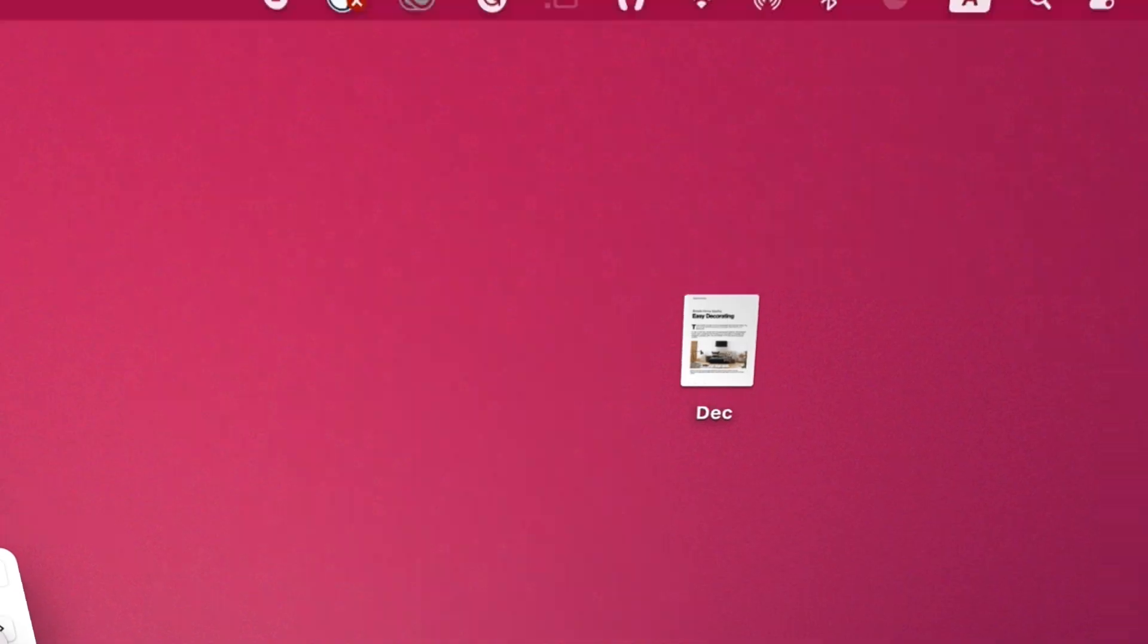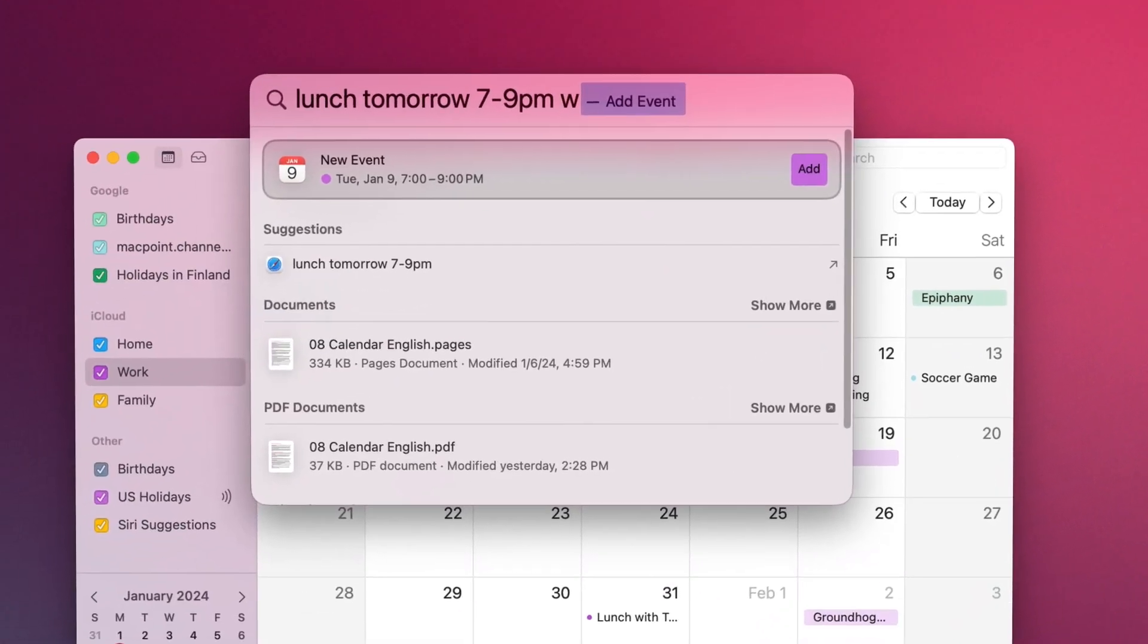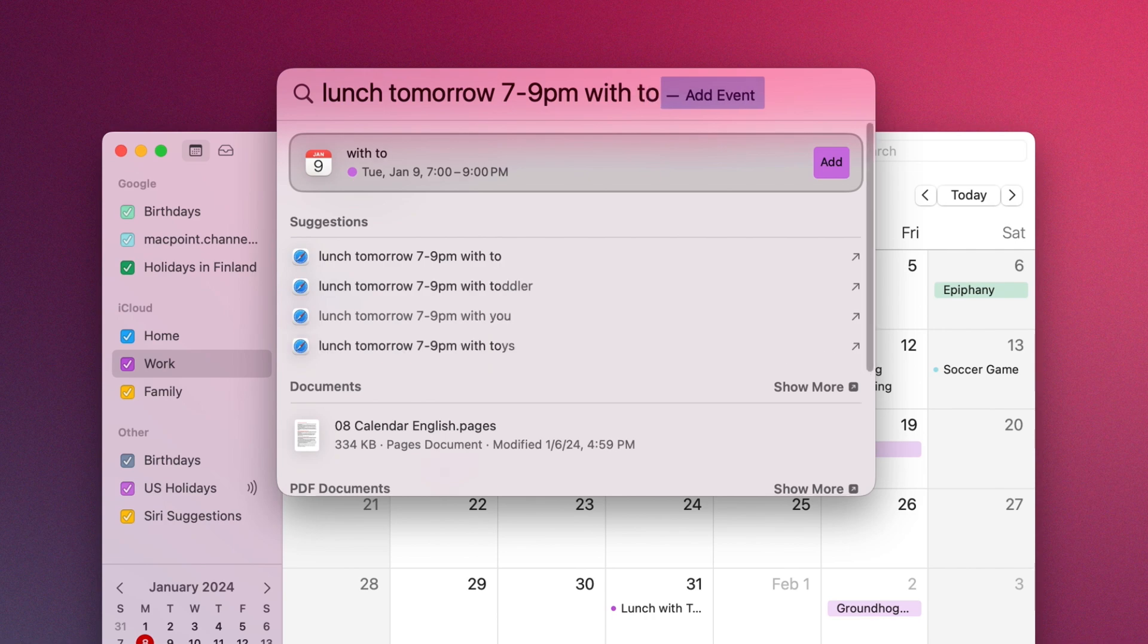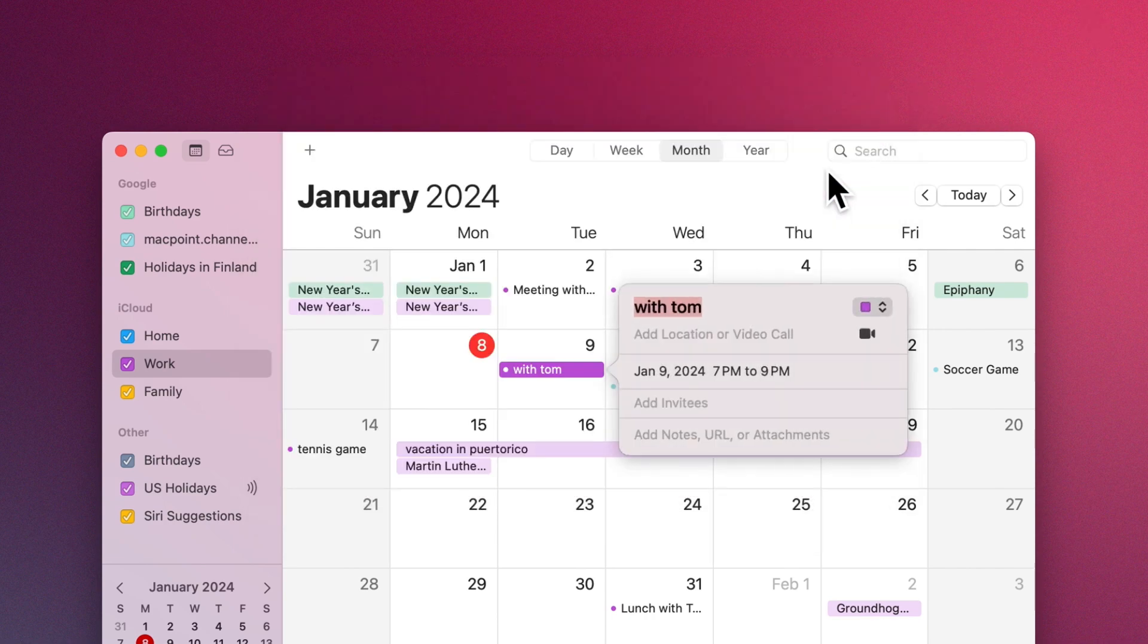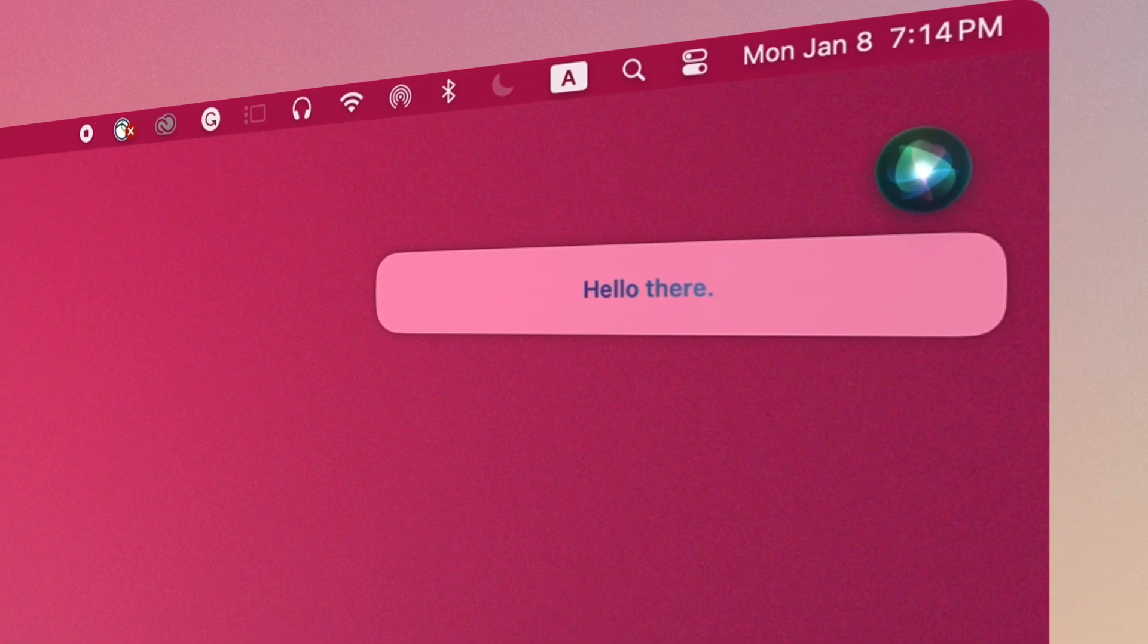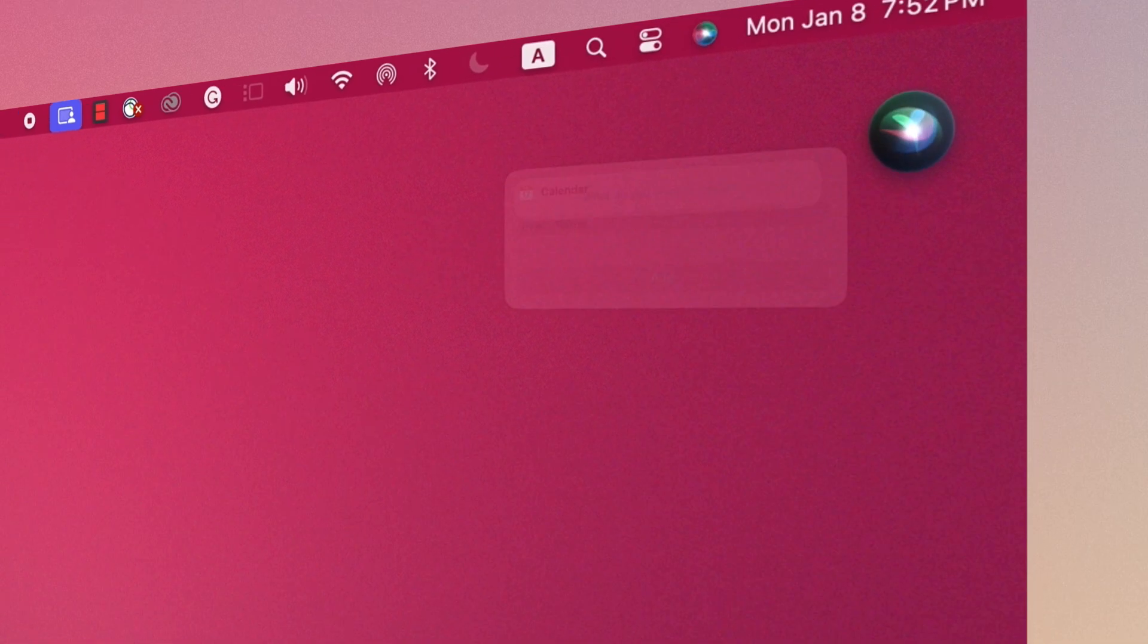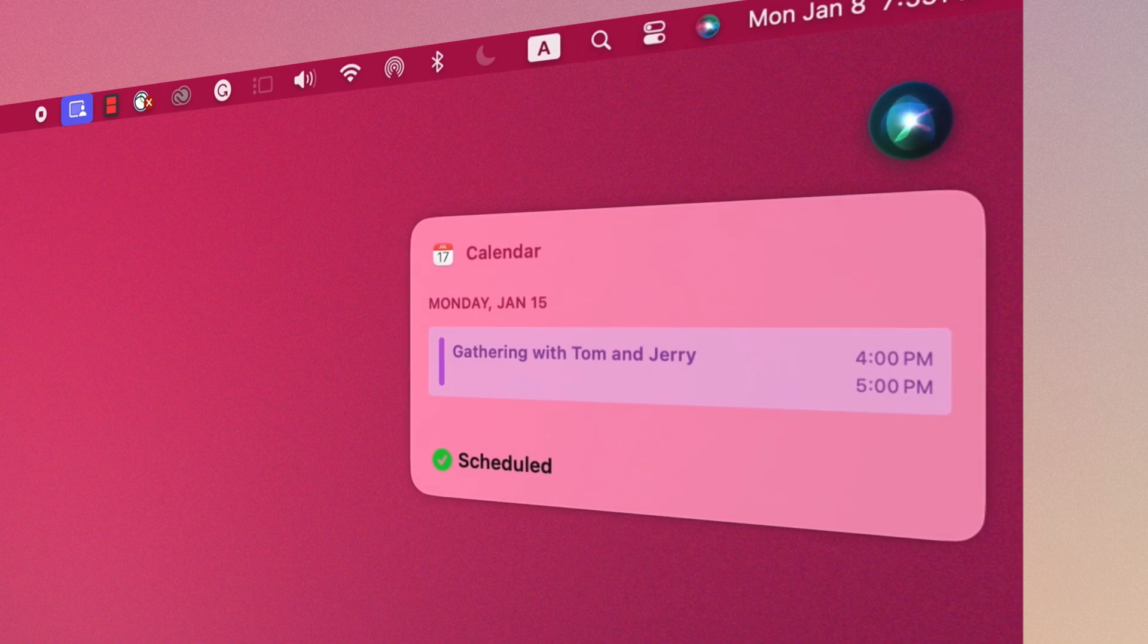You can easily create an event by typing in Spotlight: 'lunch tomorrow 7 to 9 p.m. with Tom,' or ask Siri for help. 'Hey Siri, set up meeting with Tom and Jerry on Monday 4 p.m.' Siri responds: 'What do you want to call it?' 'Gathering.' 'Gathering with Tom and Jerry is scheduled for 4 p.m. to 5 p.m. next Monday.'